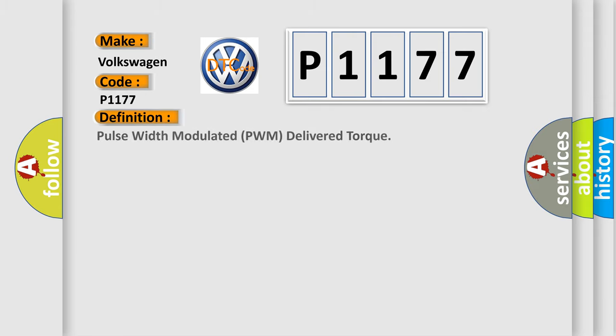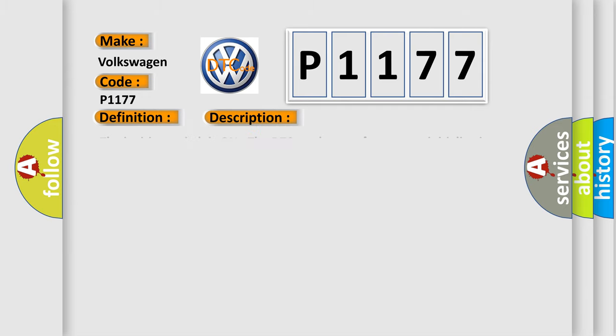The basic definition is: Pulse Width Modulated (PWM) delivered torque. And now this is a short description of this DTC code.